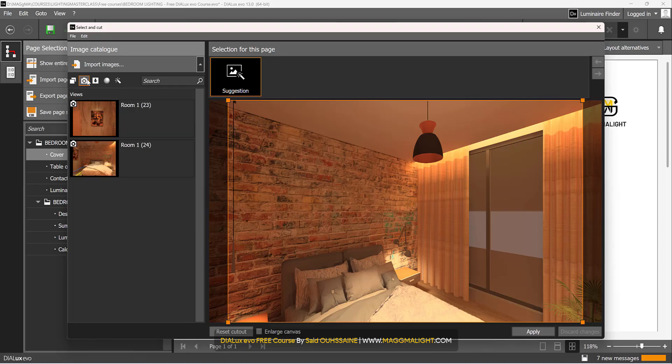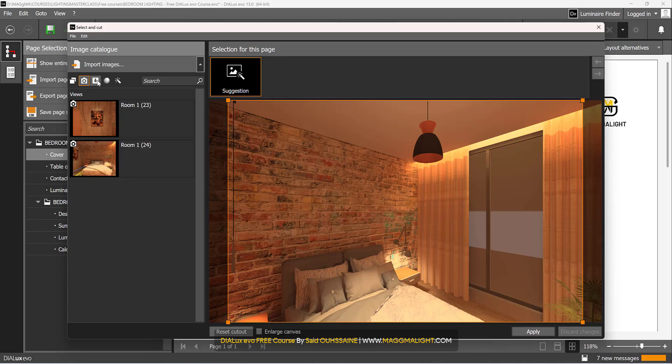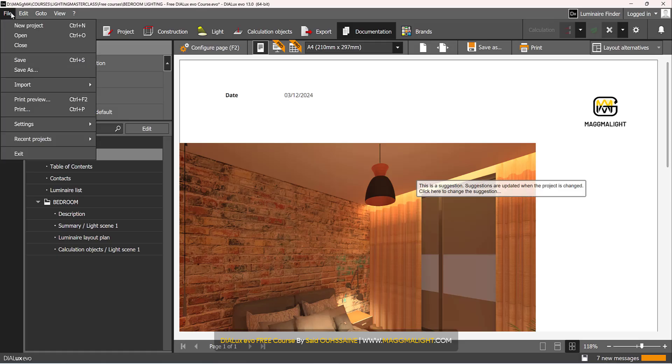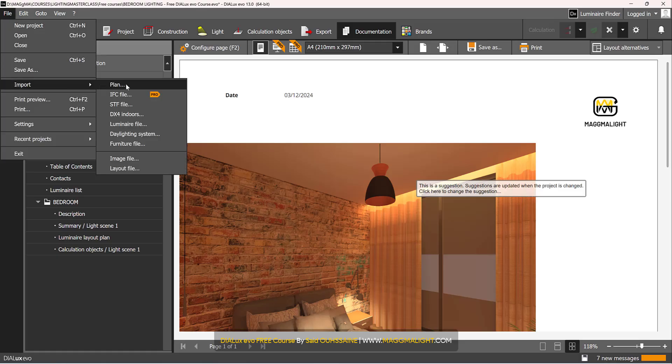Then if you click on this tab here Views, these are the ones I have taken myself. These ones are the ones I have imported if you have imported any.